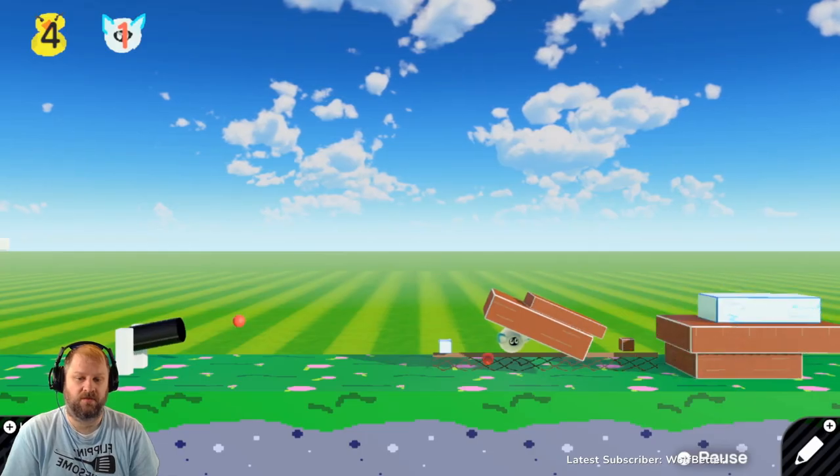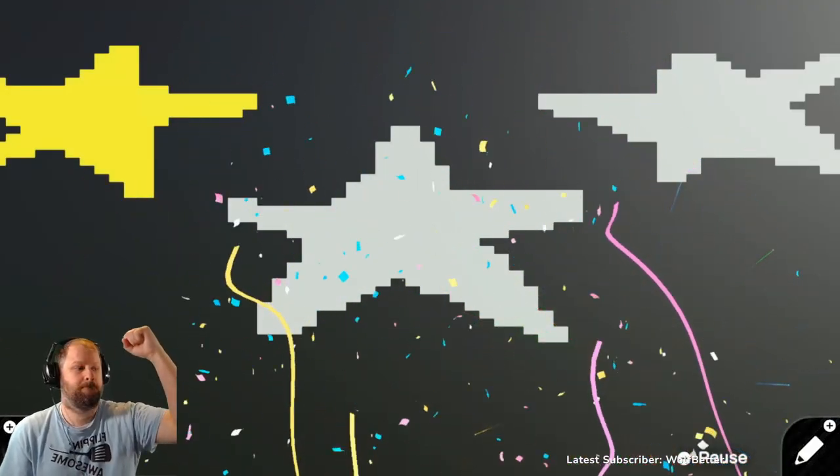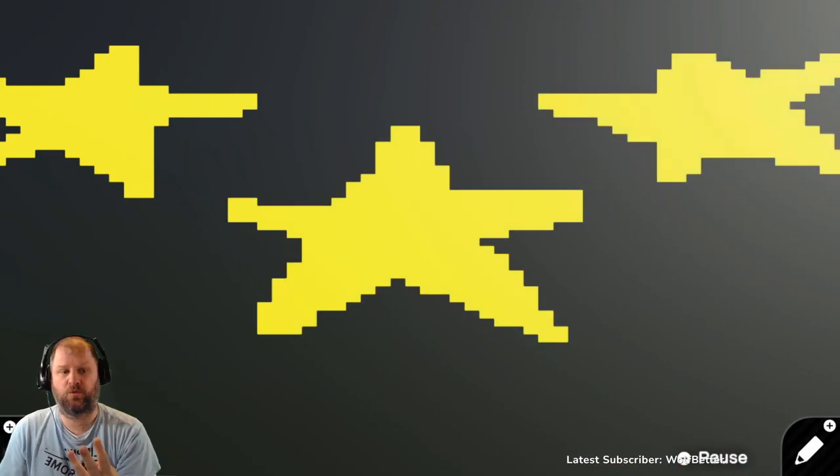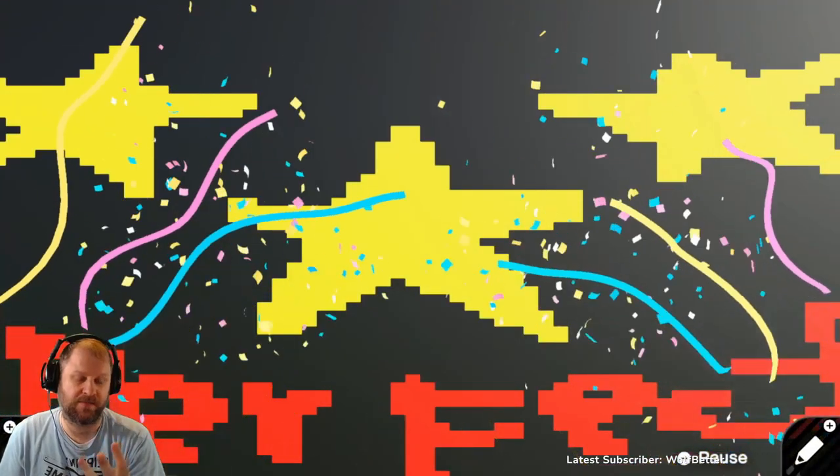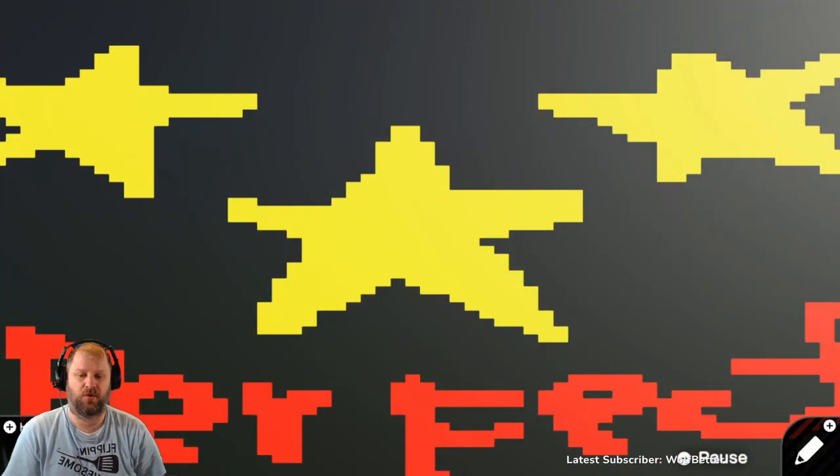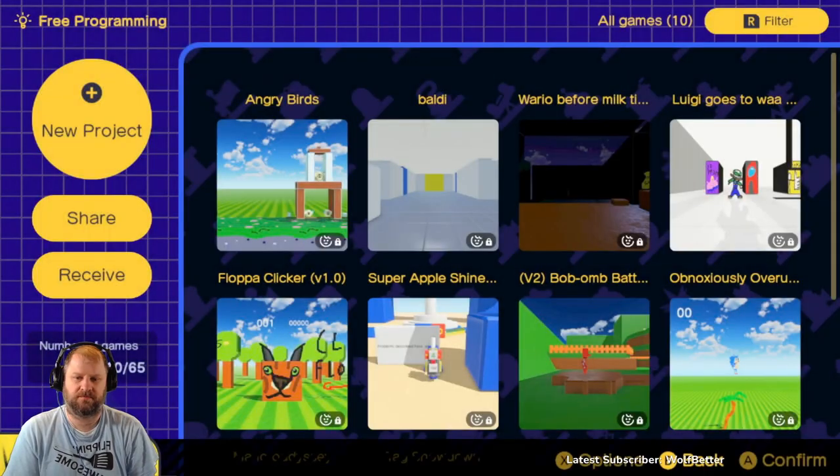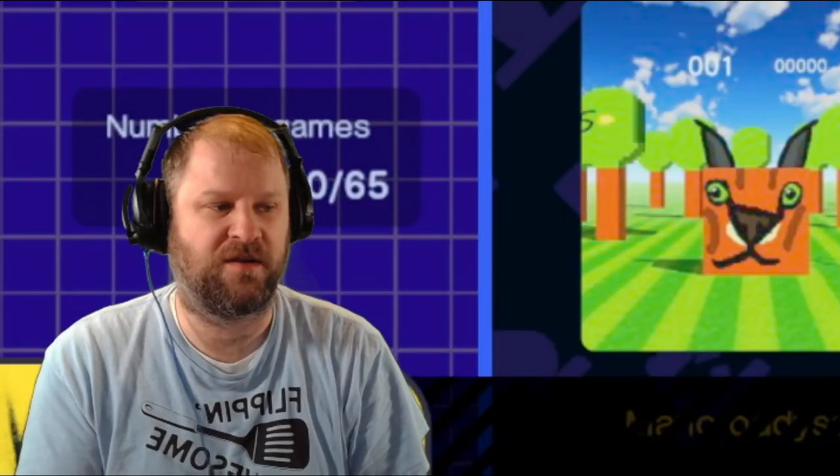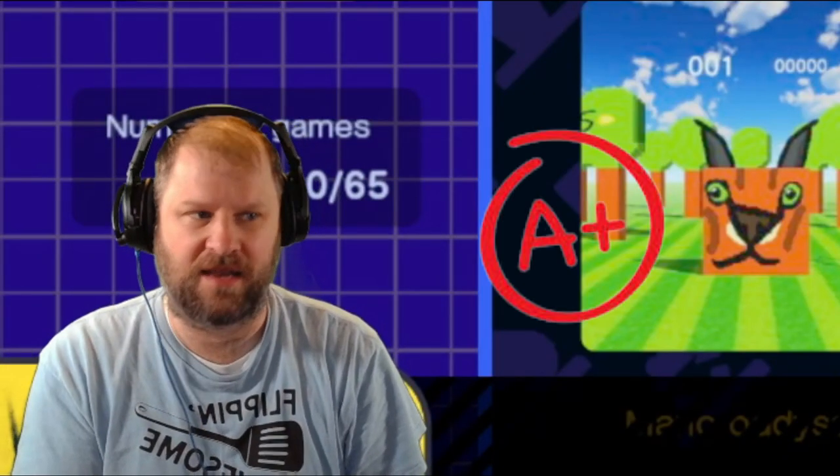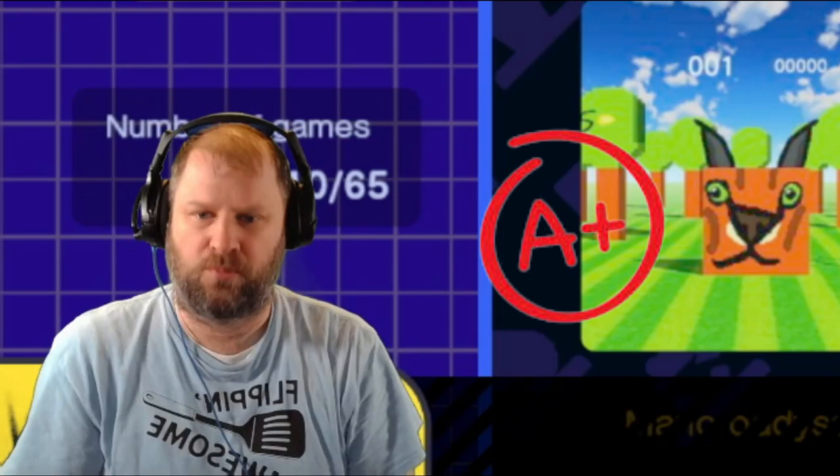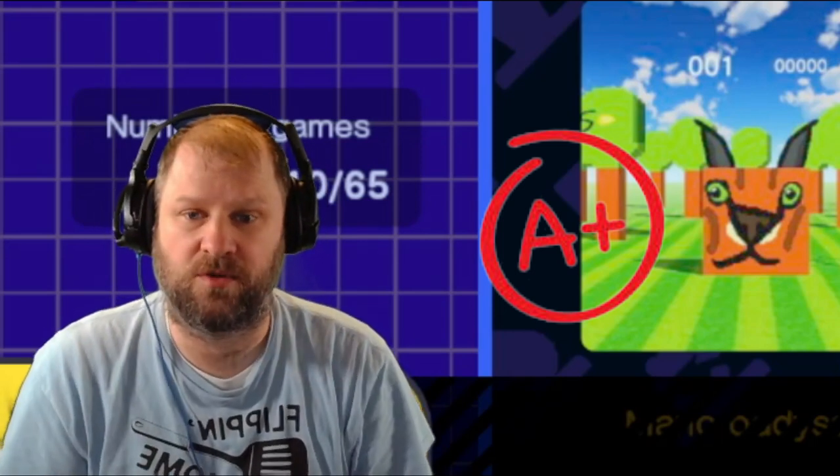I bet there's another level. Three stars baby. Three stars. Perfect score. Awesome. That was really cool. That was a fun game. I give that an A plus for Game Builder Garage Game. A pretty fantastic recreation of Angry Birds.